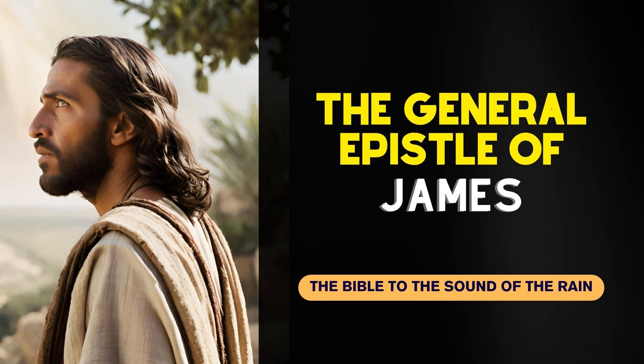The General Epistle of James, Chapter 1. James, a servant of God and of the Lord Jesus Christ, to the twelve tribes which are scattered abroad, greeting.